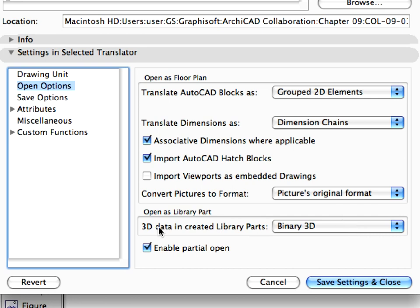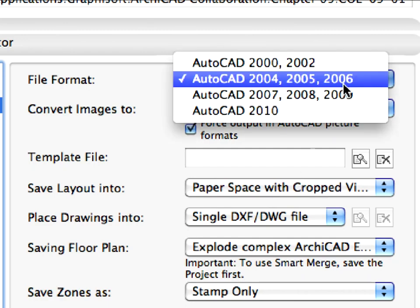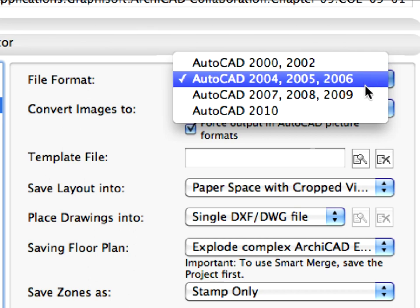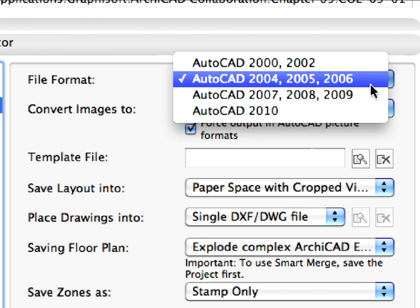Finally, we have checked the Enable Partial Open checkbox. This function enables you to filter the converted elements by layer when you open or merge a DWG file. Only elements on unchecked layers will be converted and imported into ARCHICAD. Select Save Options in the left pane. If you click the list of available file formats in the upper right corner of the panel, you will see that all version formats are supported from AutoCAD 2000 all the way up to AutoCAD 2010. For now, we will keep every preset setting on this settings page.